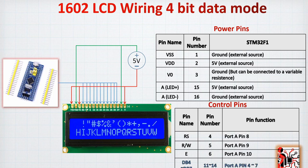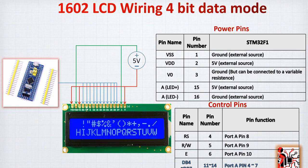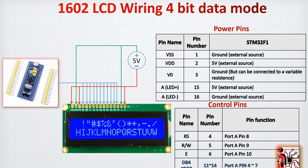Then we do have the control pins or the operation pins. Pin number 4, 5 and 6 are connected respectively to the port A, pin 8, 9 and 10. And also we will have the pin number 11 from the LCD display to 14 that will be connected to the port A, pin number 4 to 7. So now we do have an idea about the connection, we can jump to our example.